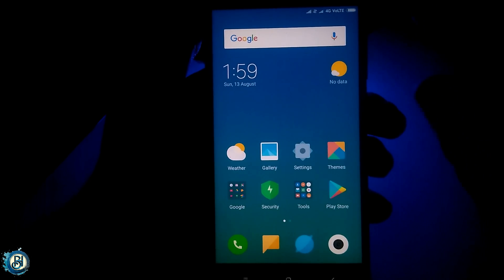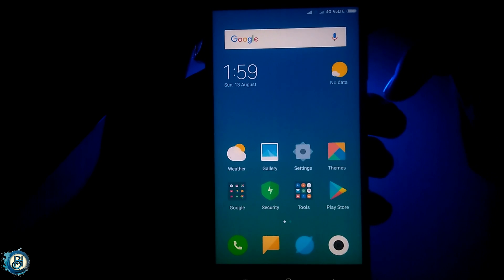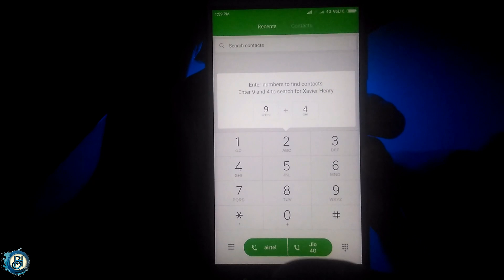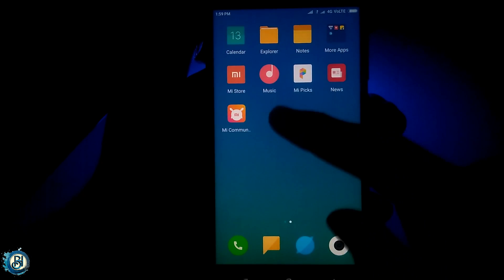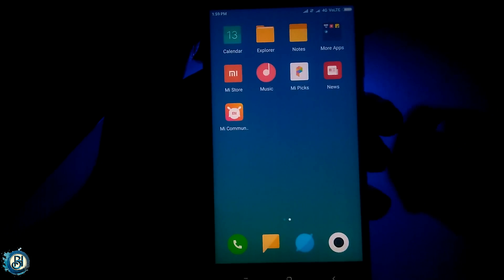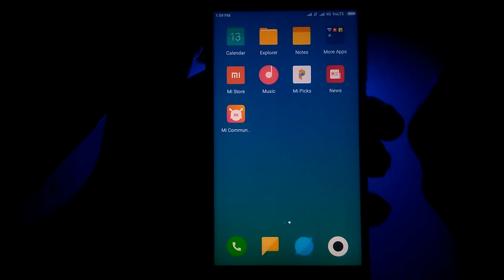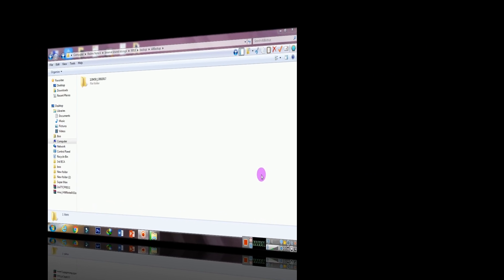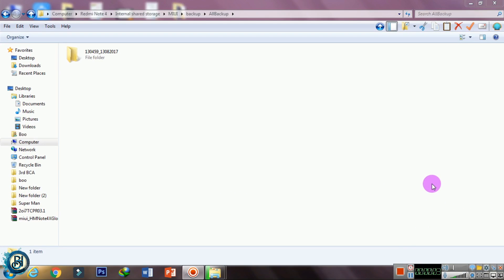Now you can restore all the data. You can see all the data. You can see the lightning speed. Copy the backup and paste it in the file manager. The Redmi 4 is flashed. The backup has been saved — you can see all the backups.